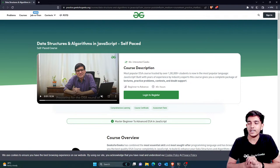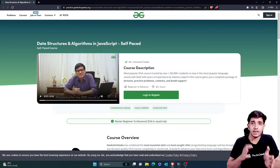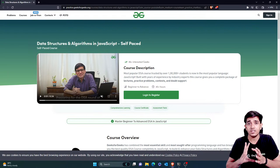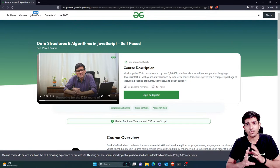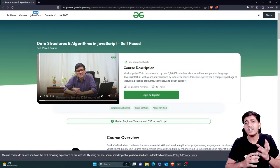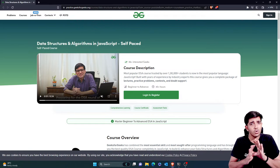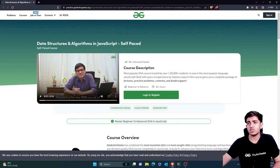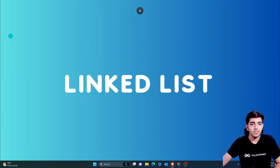Also, if you learn DSA in any other language or in JavaScript, you won't find any difference apart from logic — the logic will be the same everywhere. The syntax and the code will be different, but the logic is almost the same. So you can check out this course; it's a paid course. Alright, now we can continue.